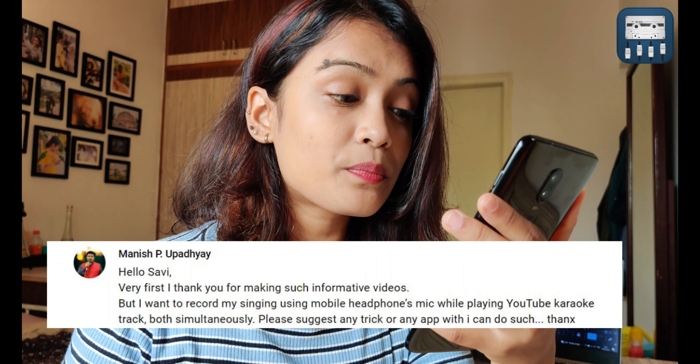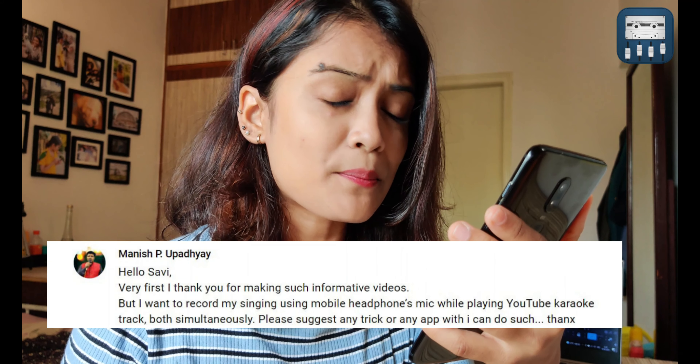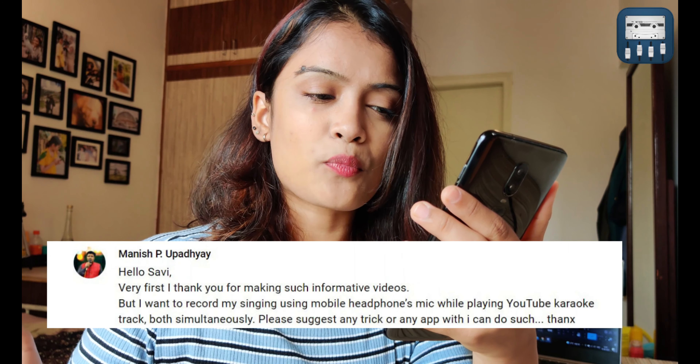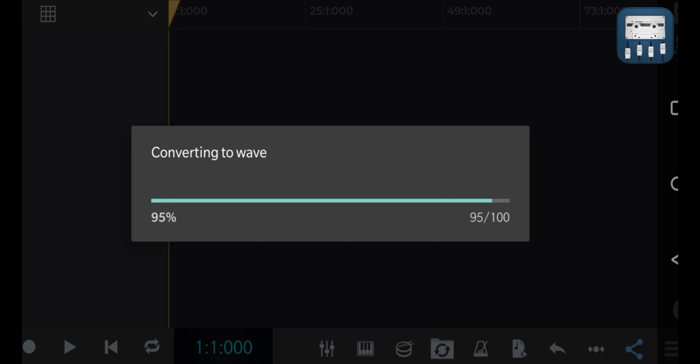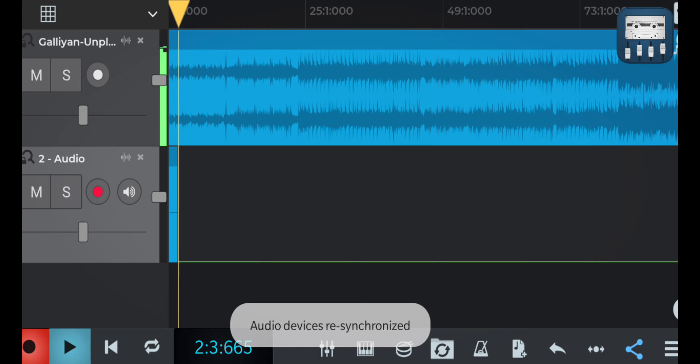The next question is by Manish. He asks, I want to record my singing using mobile headphones mic while playing a YouTube karaoke track both simultaneously. Please suggest any trick or app where I can do so. If I understand your question correctly, you want to play the instrumental track in the background and record your vocals on the app. You can definitely do this, but the audio pickup of your instrumental wouldn't be great and it would sound extremely distorted. I would recommend downloading the track first, importing it into the app, creating a new audio track, and then recording your vocals over it — that way you'd have better control on both tracks.